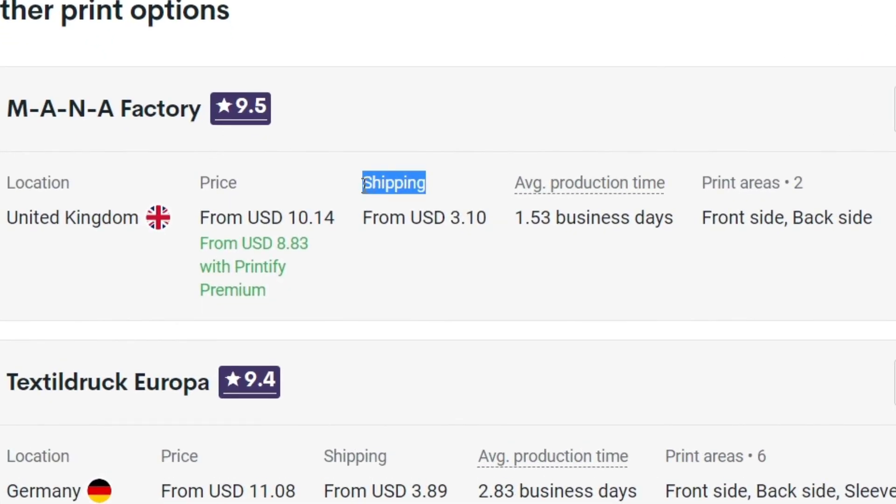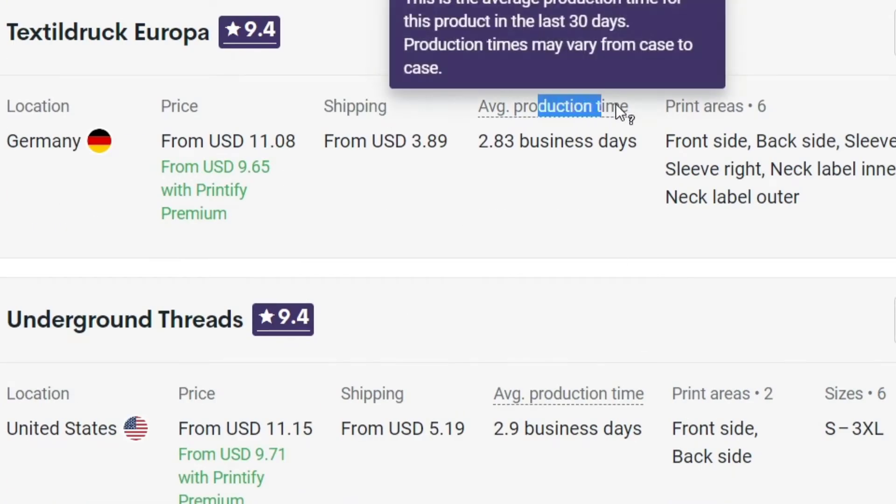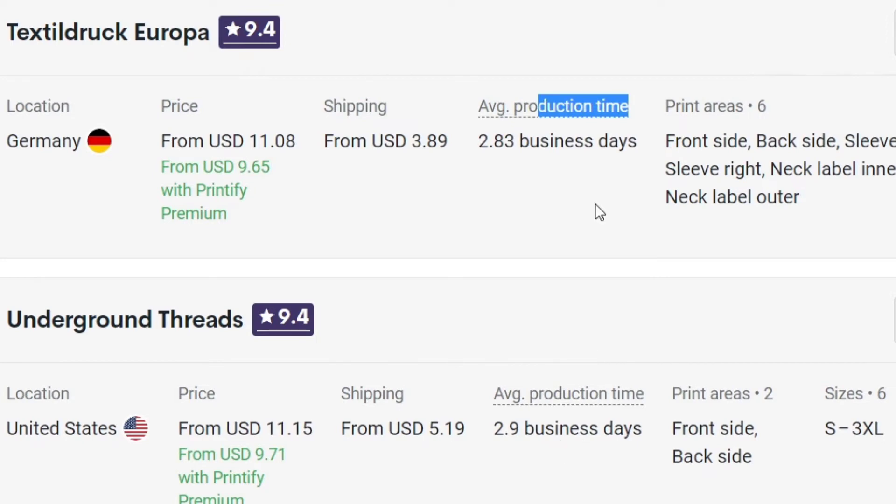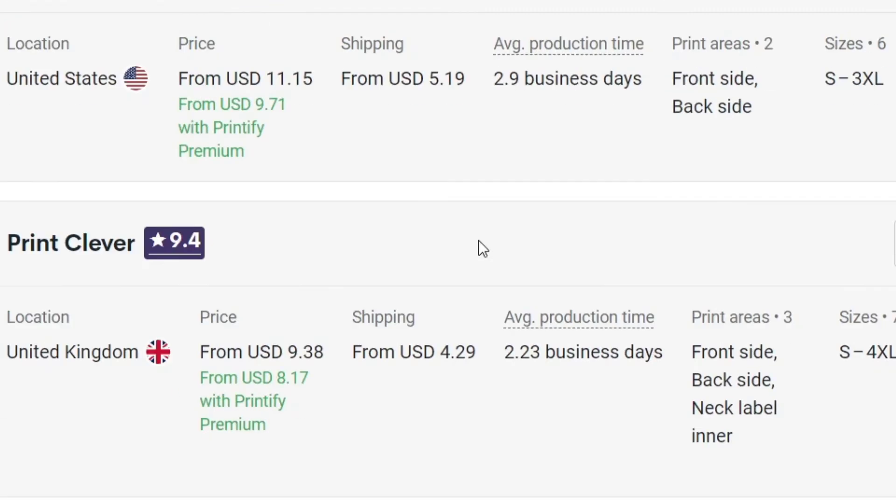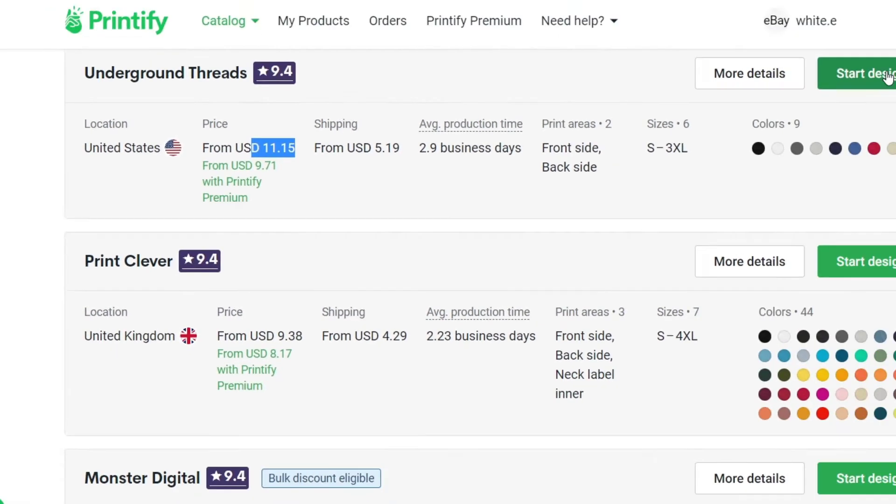You want to check out for that. In my case, I want to look for a location in the United States. We have from $11. I have all these nine colors. So I can go into start designing.